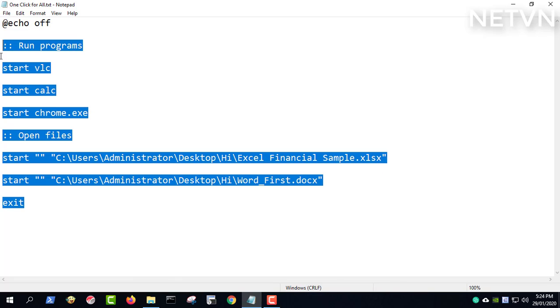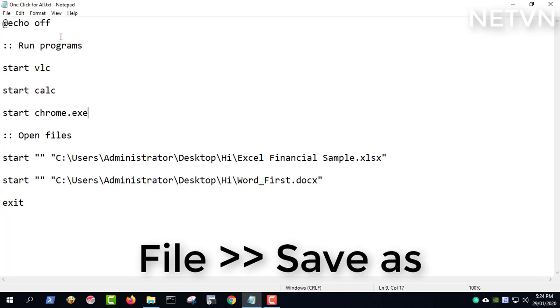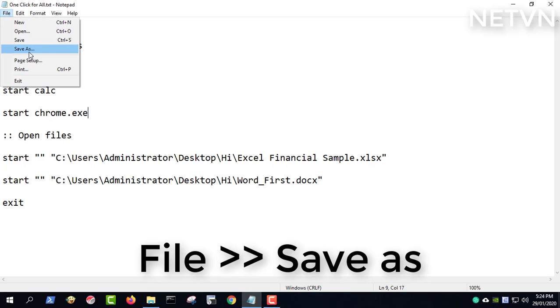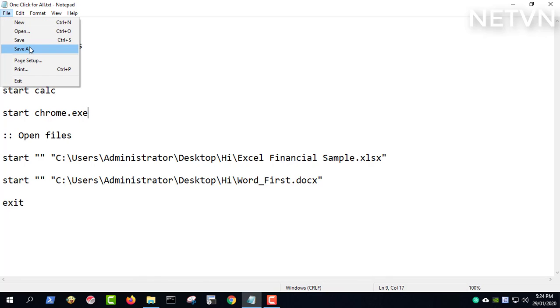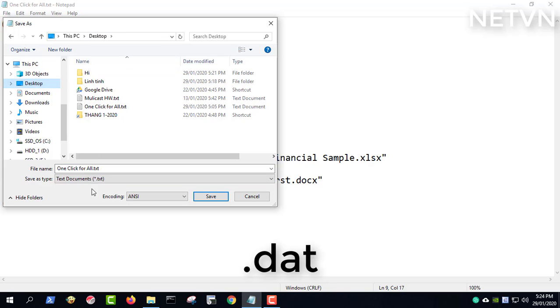Click the file menu, select the save as option. Enter a name for the script, ending in .bat